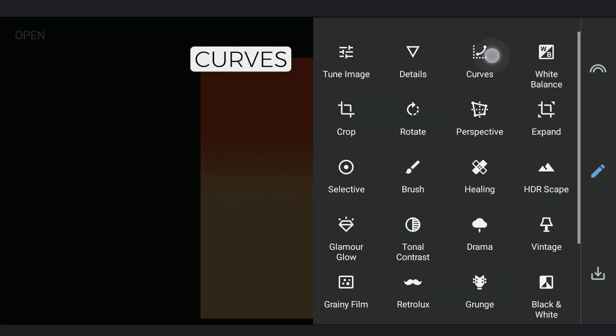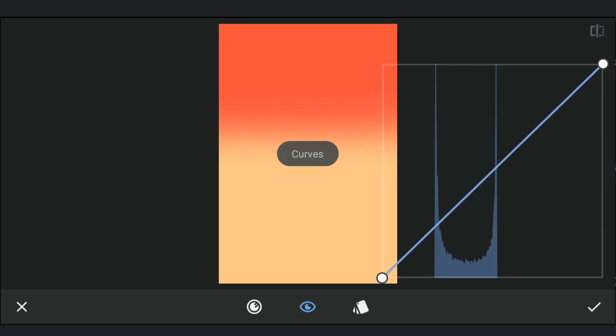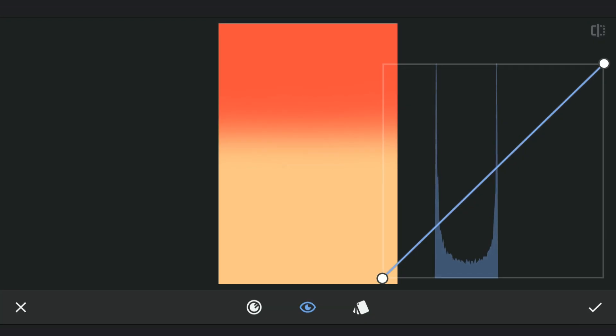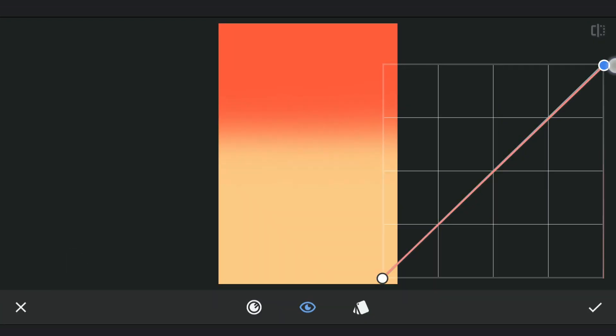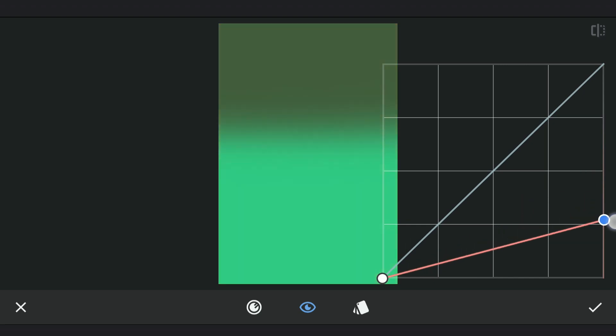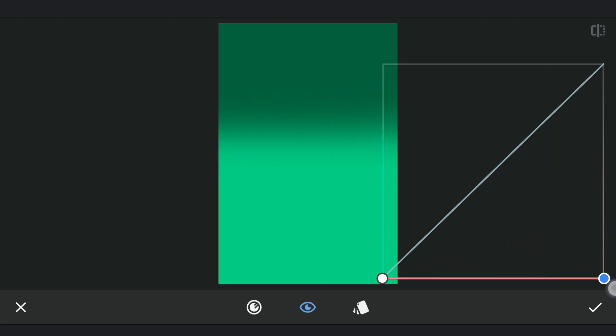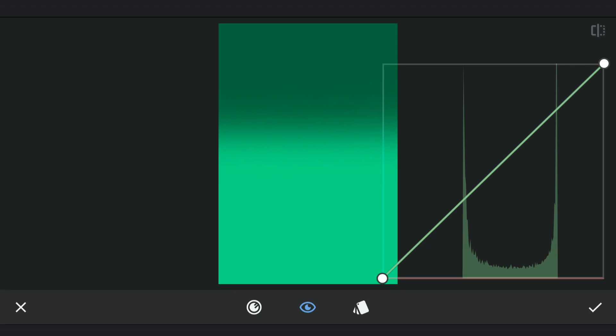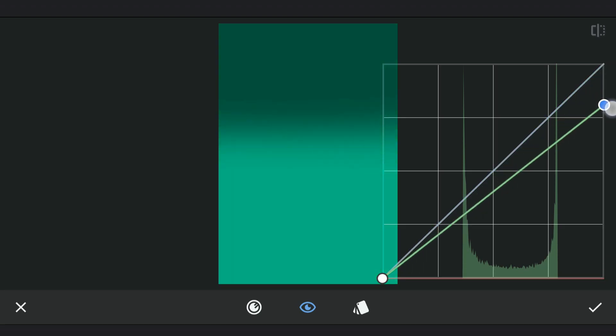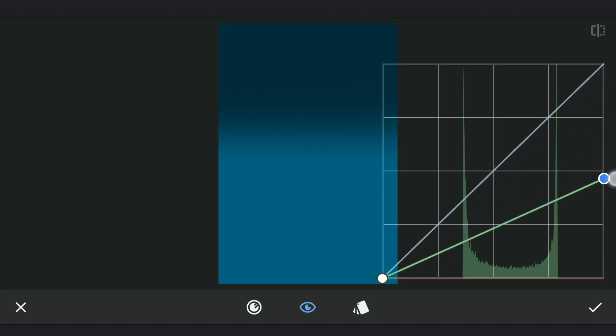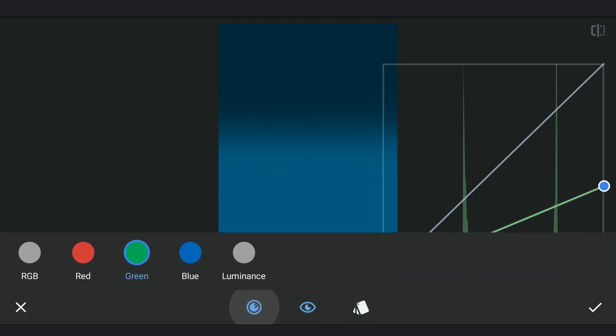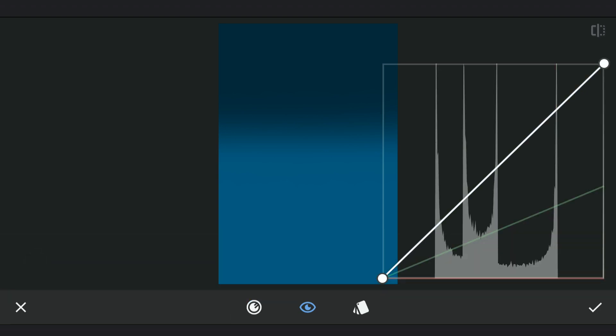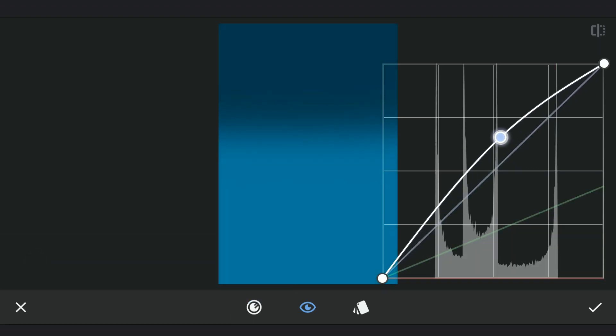Using Curves again, this time trying to add the bluish tones at the top. First dragging the red curve completely down which turns the image green. Now the green curve to get the bluish color. Brightening it a bit.